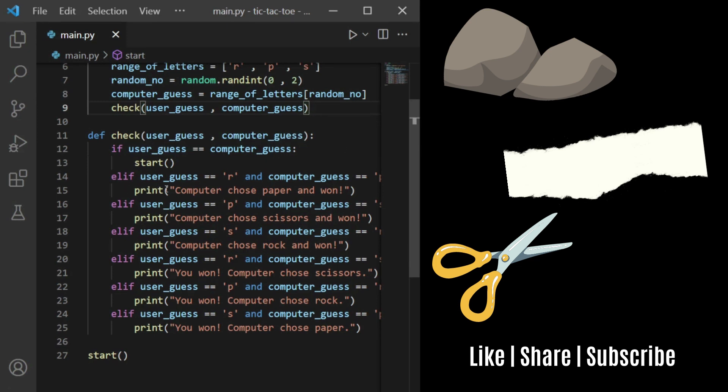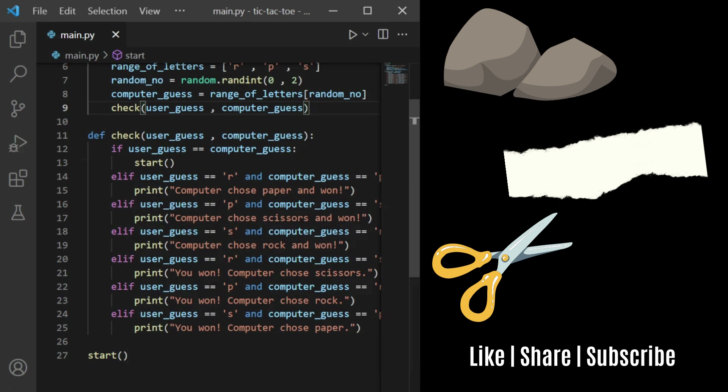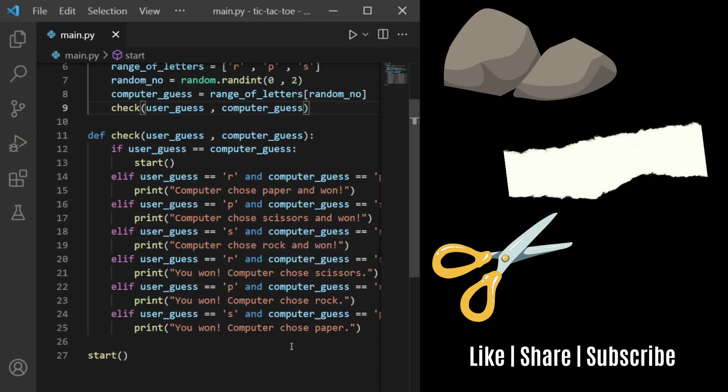If the user guess is R for rock and the computer guess is paper, the computer wins and it prints that out. It's the same for any other situations. If the user types R for rock and the computer chooses scissors, then the user wins because rock beats scissors.